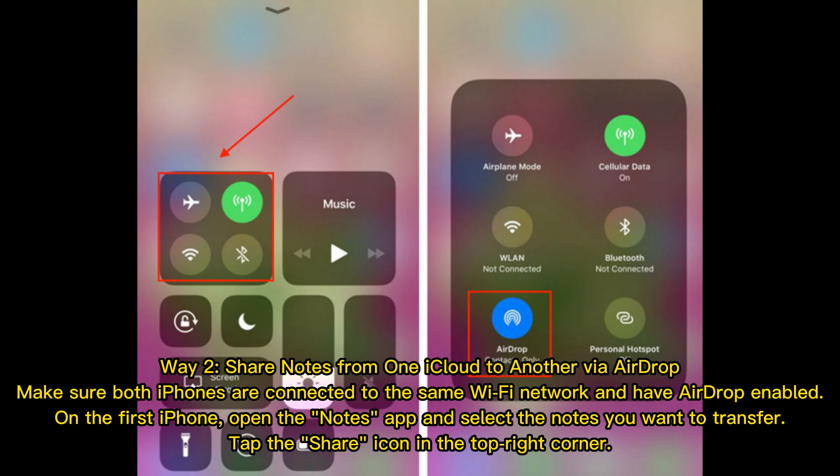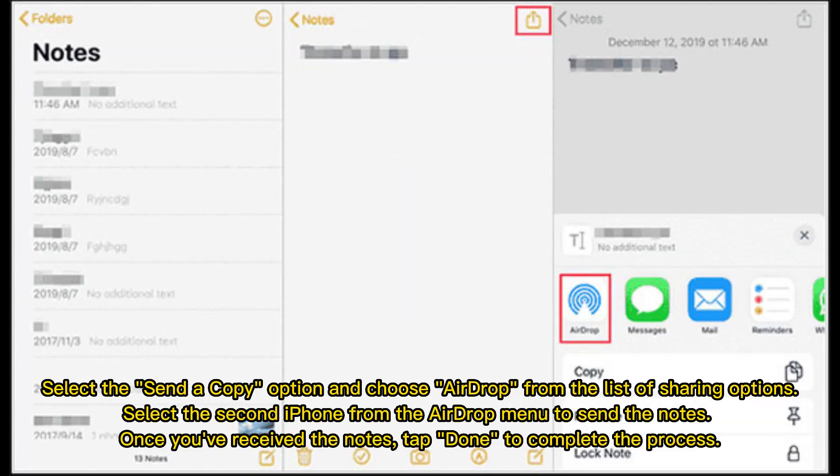On the first iPhone, open the Notes app and select the notes you want to transfer. Tap the Share icon in the top right corner. Select the Send a Copy option and choose AirDrop from the list of sharing options. Select the second iPhone from the AirDrop menu to send the notes. Once you've received the notes, tap Done to complete the process.